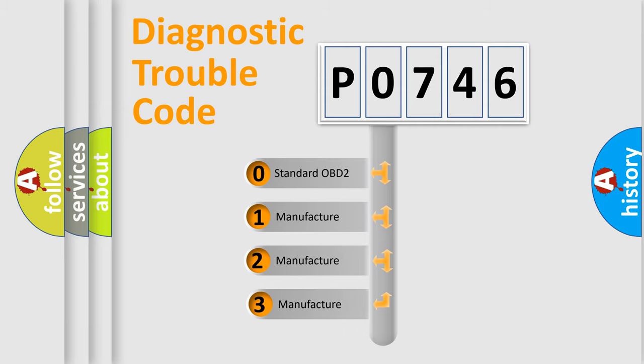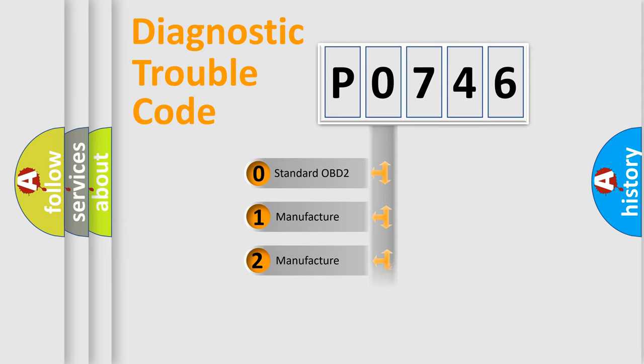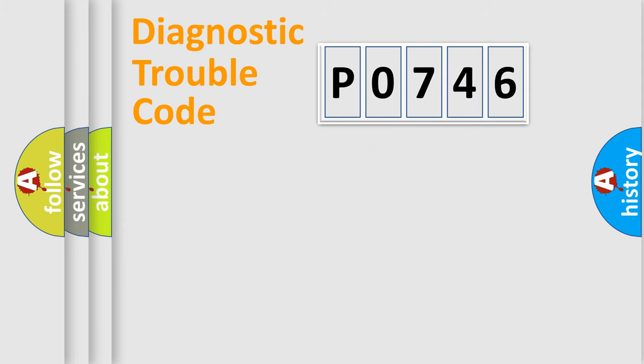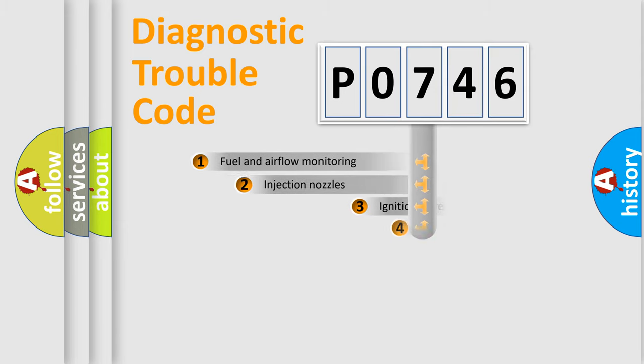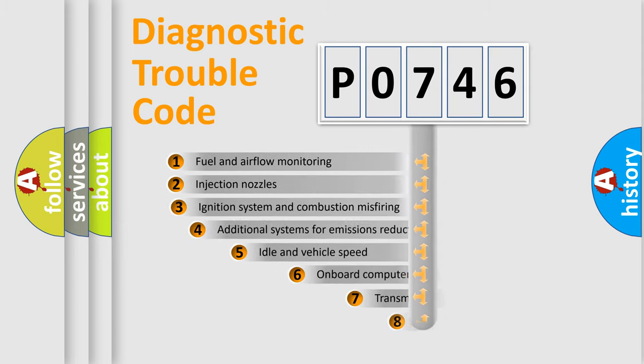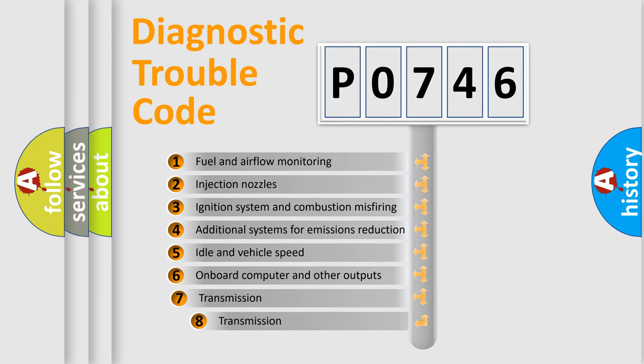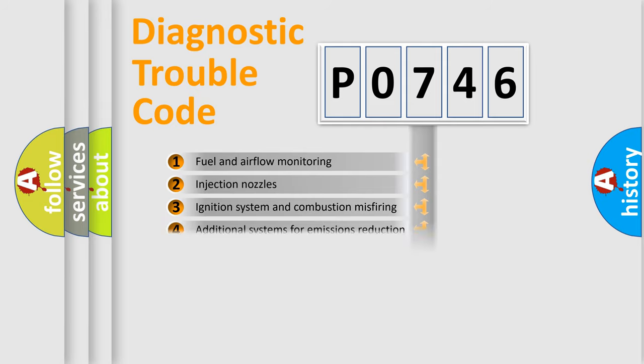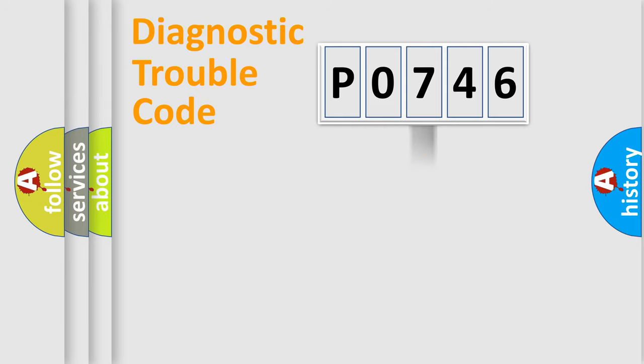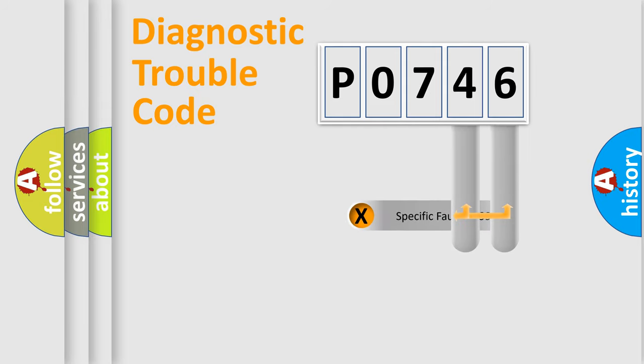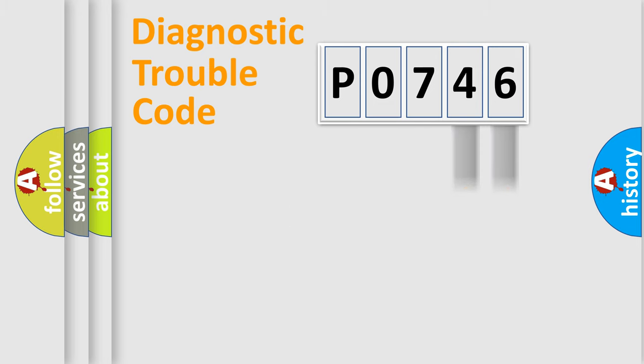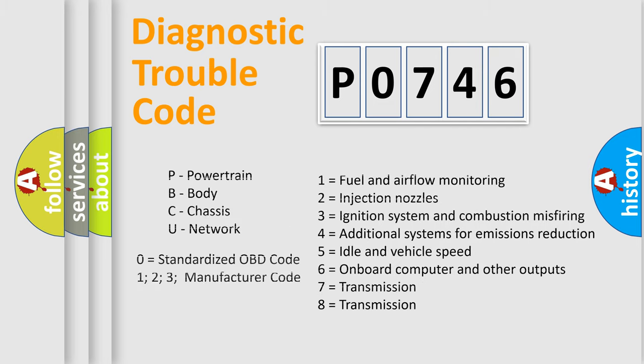If the second character is expressed as zero, it is a standardized error. In the case of numbers 1, 2, or 3, it is a more manufacturer-specific expression of a car-specific error. The third character specifies a subset of errors. The distribution shown is valid only for the standardized DTC code. Only the last two characters define the specific fault of the group. Let's not forget that such a division is valid only if the second character code is expressed by the number zero.